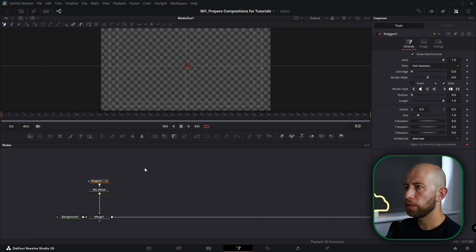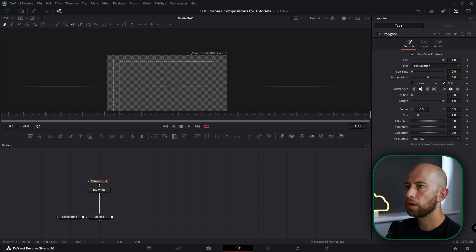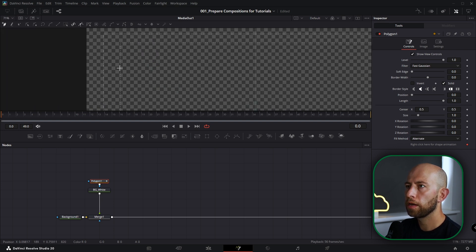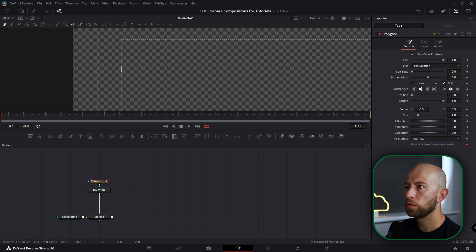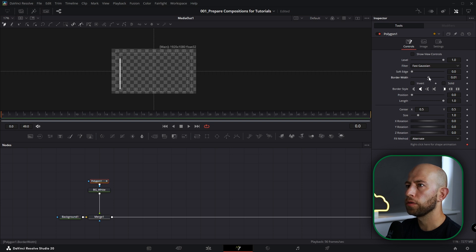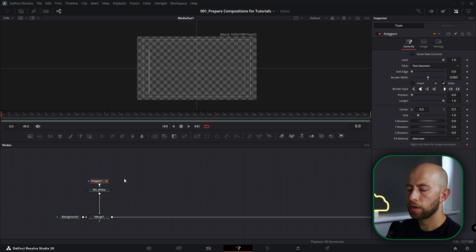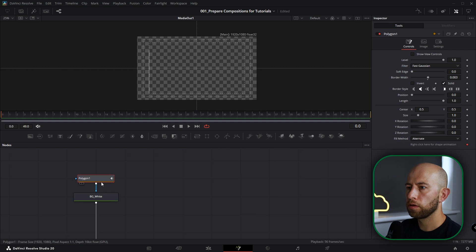Selecting this background, I'm going to grab polygon and I want to go to this corner and make the first point here, go somewhere around here, and holding Shift I want to drop another point here. I want to uncheck Show View Controls, check border styles, uncheck solid, and border width go like that — that's gonna be about 0.003. I'm gonna name it Polygon Vertical.